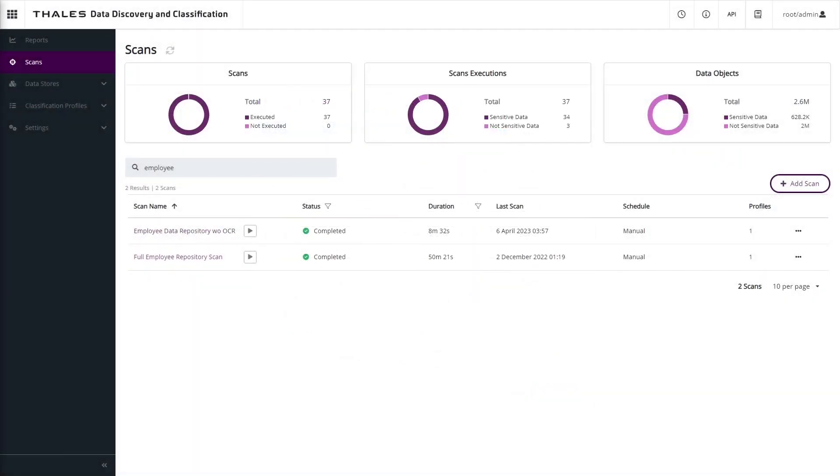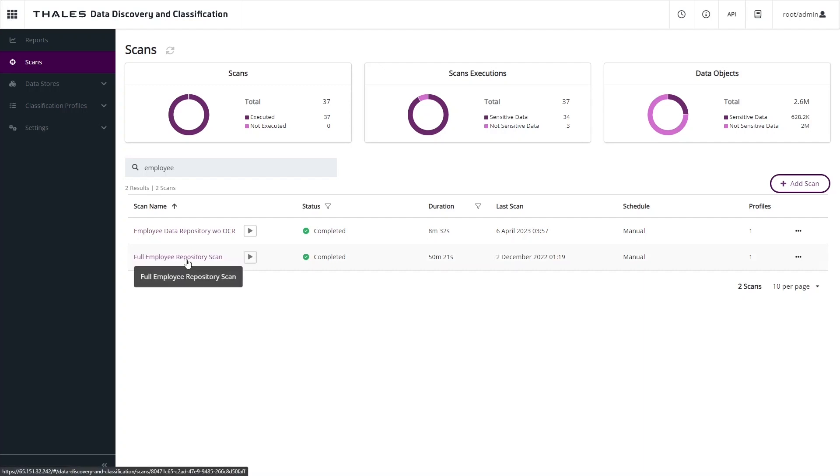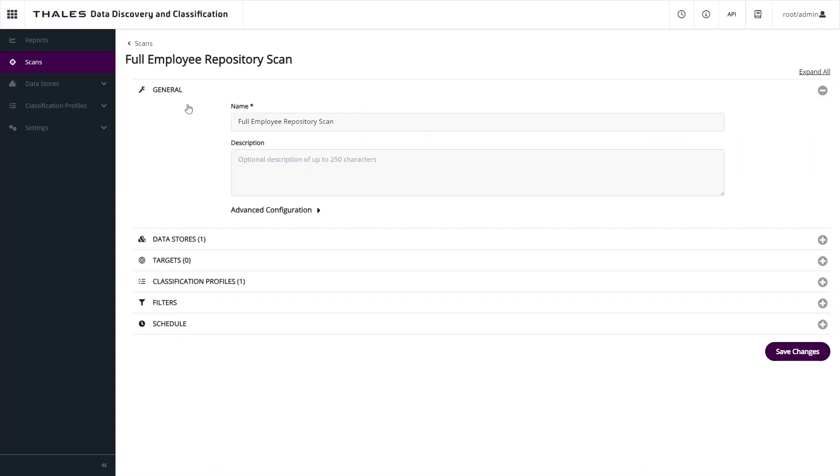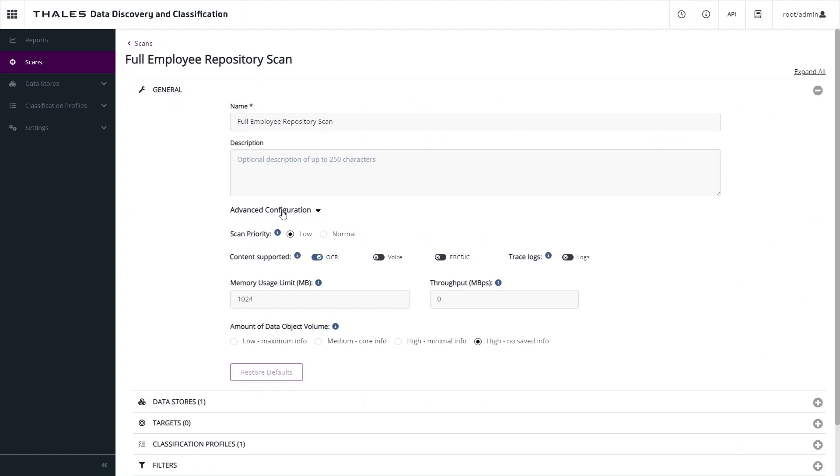Once we've decided what types of information we're searching for and where to search for it, we can create a scan. In this example, we can see we have two scans for our employee repository. If we go into the details of the scan, one of the options we have is how to tune that scan.